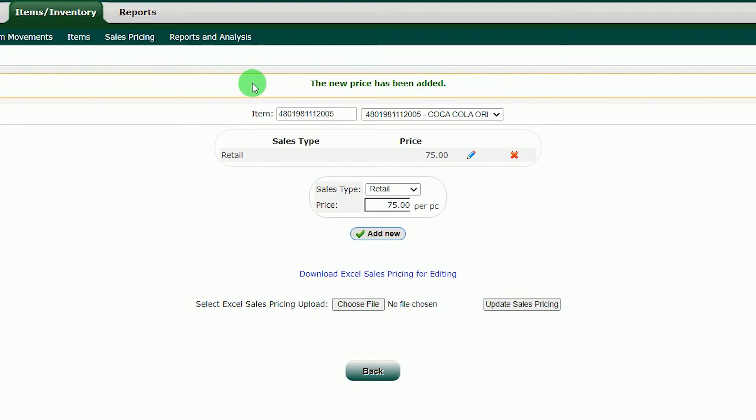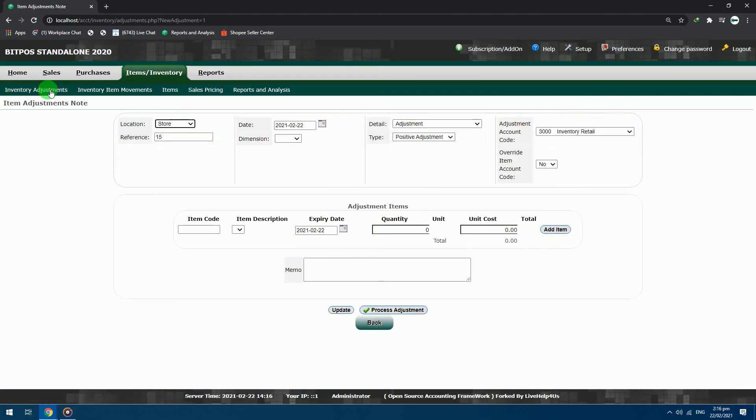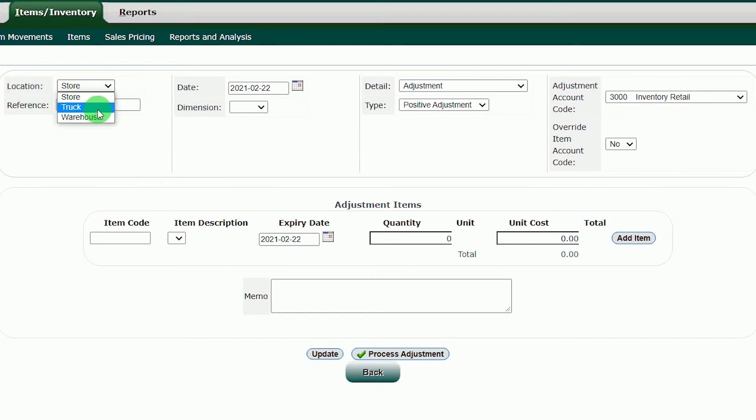After adding the retail price, let's proceed to input our stock inventory of the items. Click inventory adjustments. In this inventory method, no need to specify your supplier. You will just directly input your inventory to the system. In the location section, you will choose where to receive the items. Now let us receive it into store.